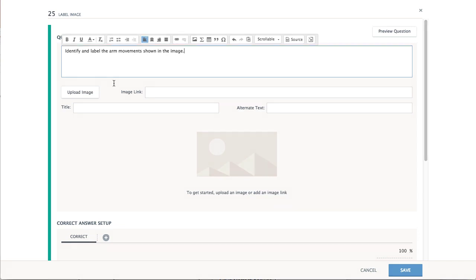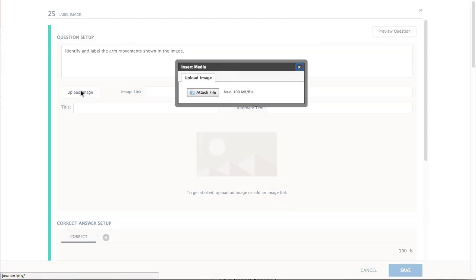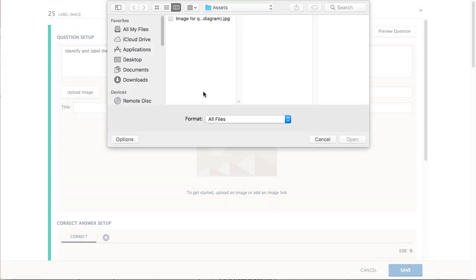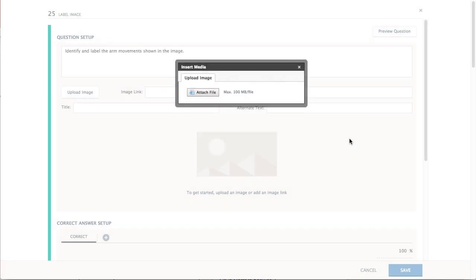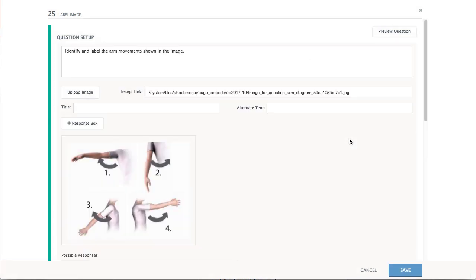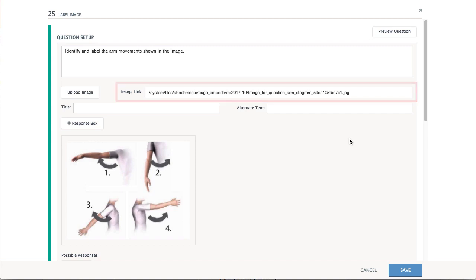Choose the Upload Image button to insert an image from your device. You may also choose to use an image from the web by inserting a URL address in the Image Link field.